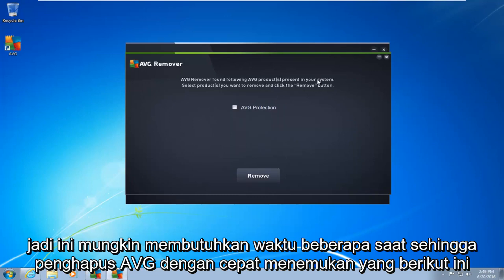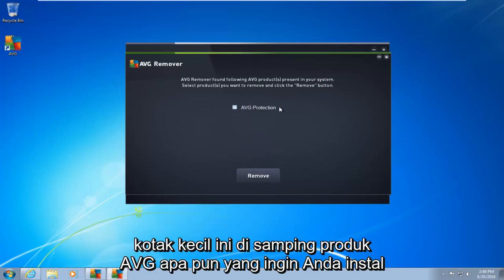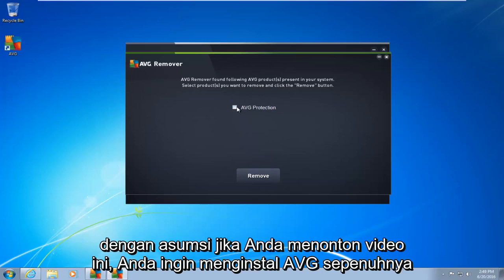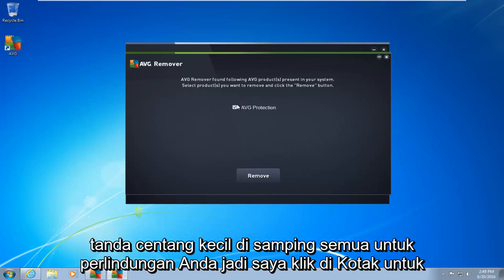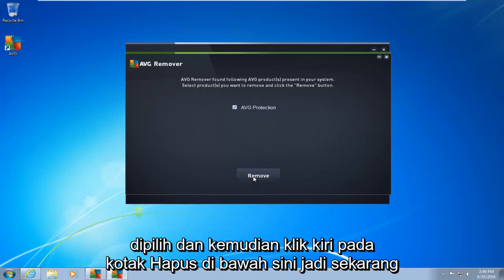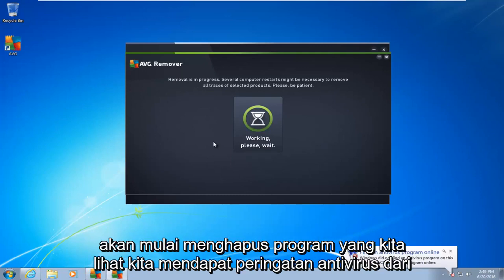This may take a moment. AVG Remover quickly found that the following AVG products are installed on your computer. What you want to do is click on the little box next to whatever AVG product you want to remove. If you want to remove AVG completely, select all of them. I'm going to check the box next to AVG Protection, and then left click on the Remove button down here. Now it is going to begin removing the program.